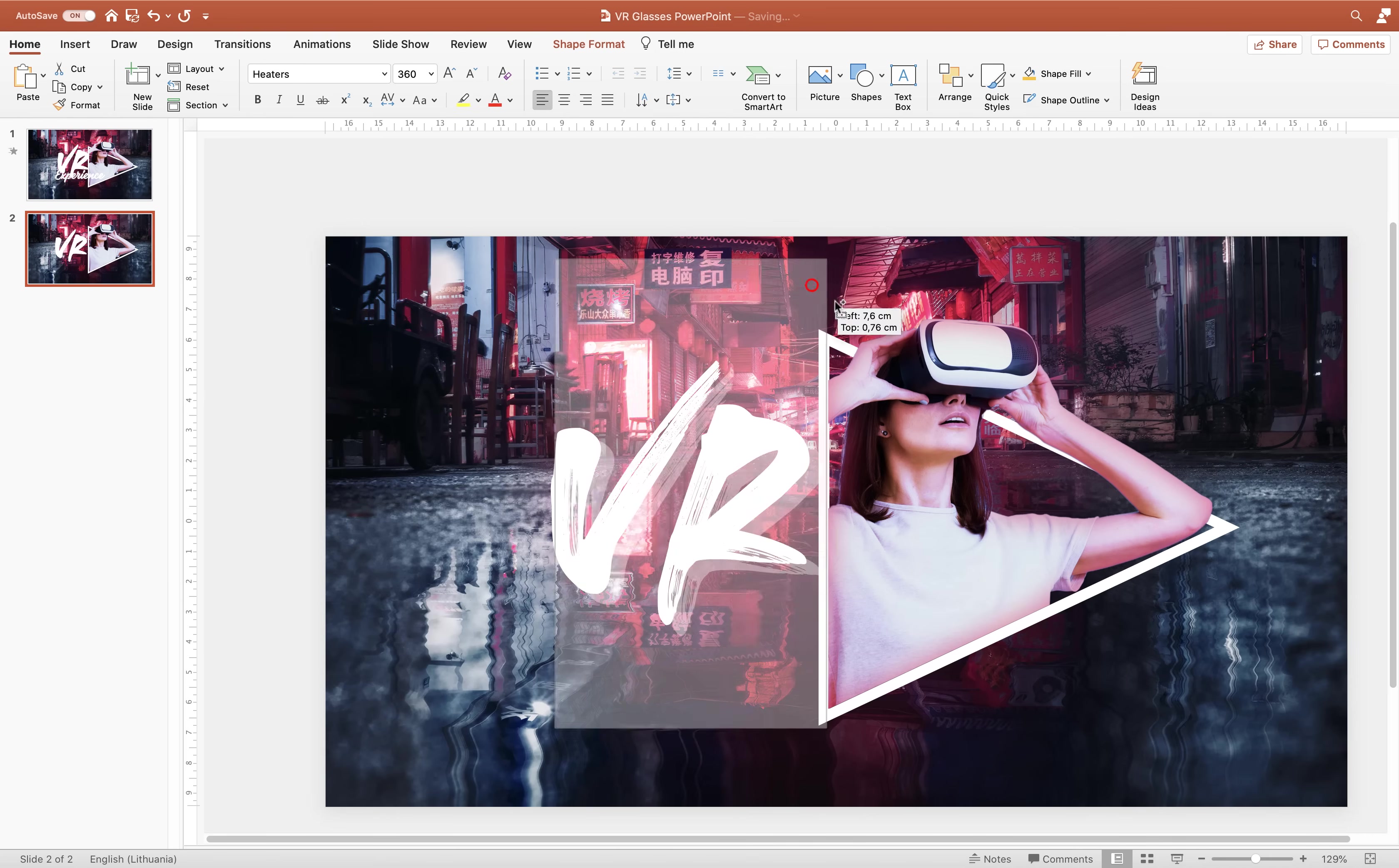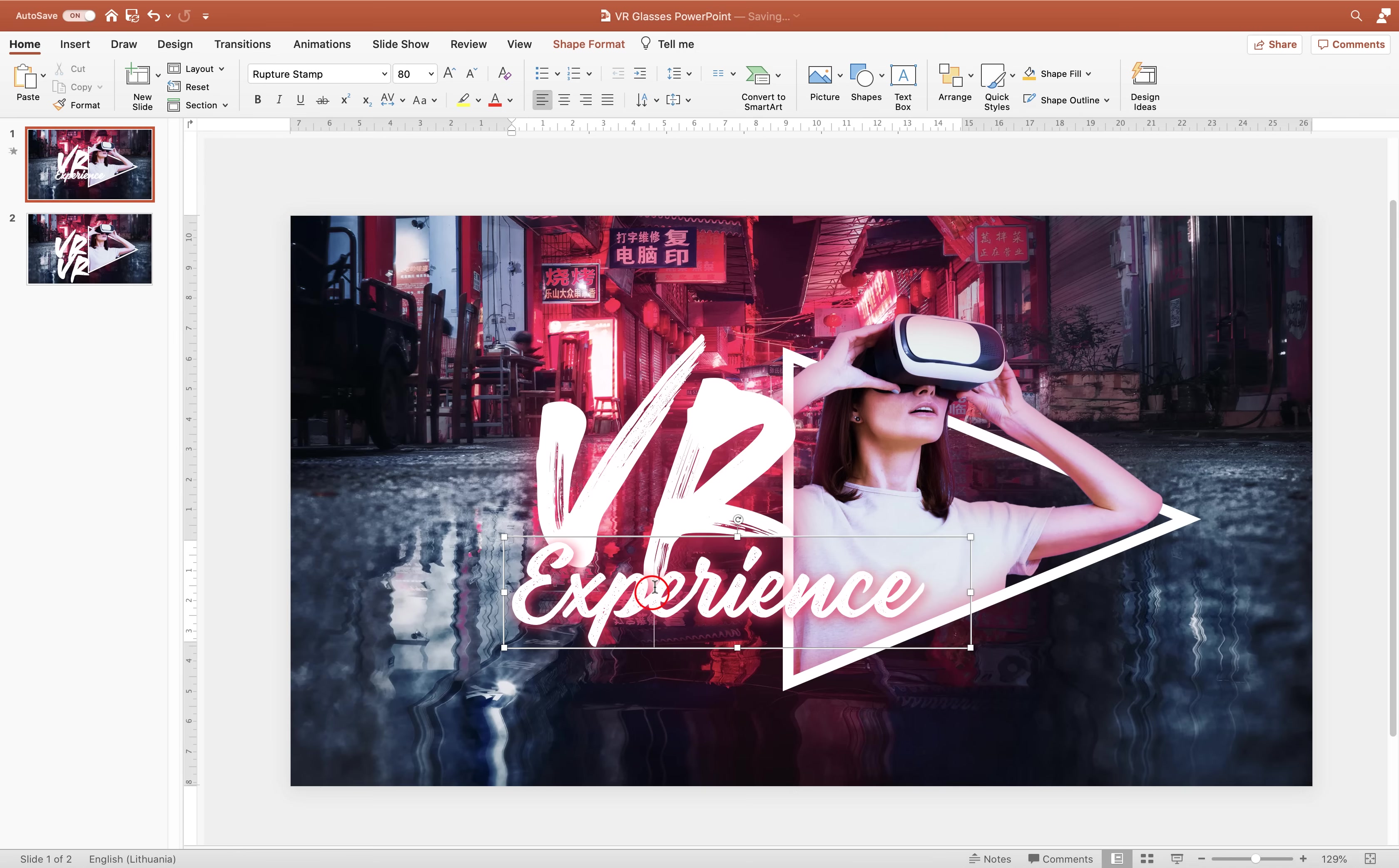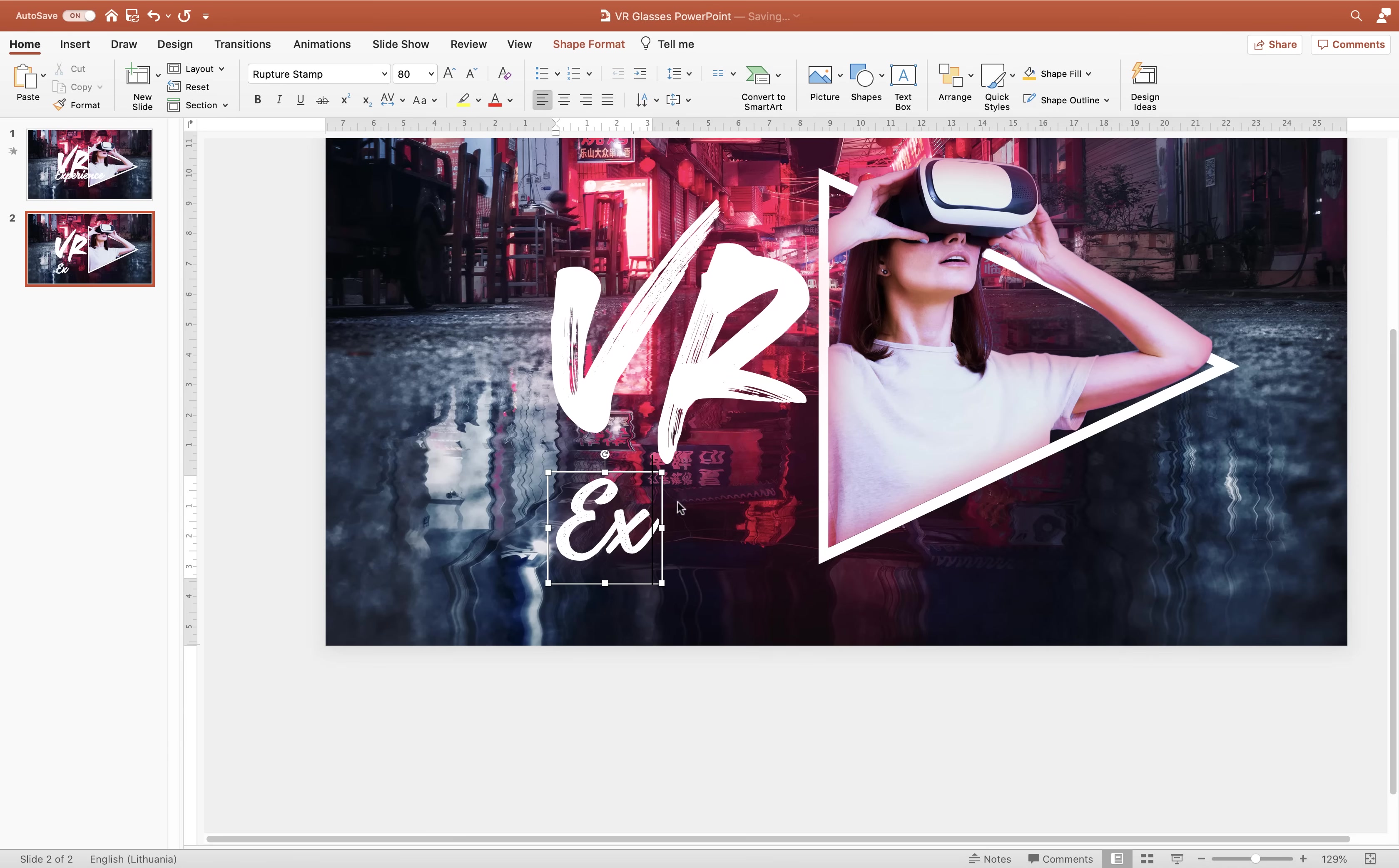Now we can just select the first text box, hold down the alt key or the option key to copy, or you can just hit command D or control D to copy. Now let's use this second text box and let's type in experience. So we will definitely need to reduce the font size. So let's select all of the text. Let's change the font to rupture stamp. This is also a awesome free font. Link is in the video description.